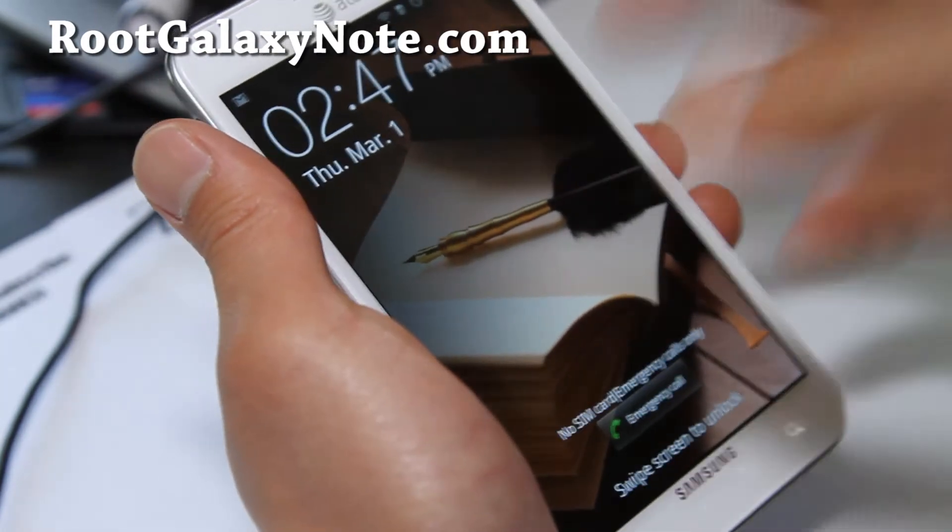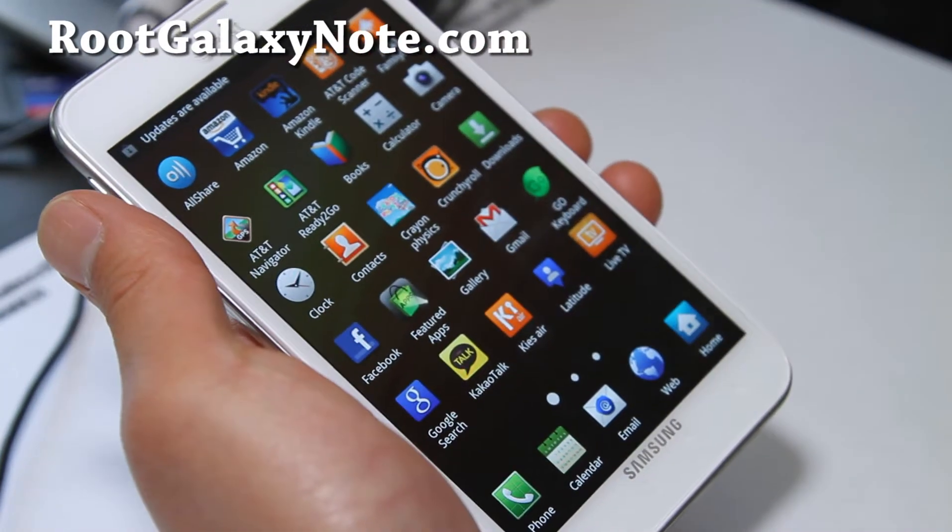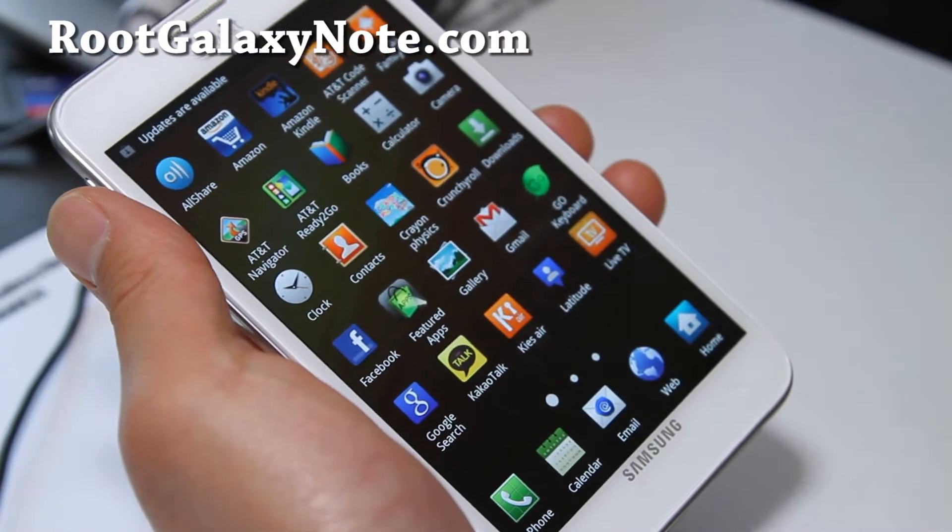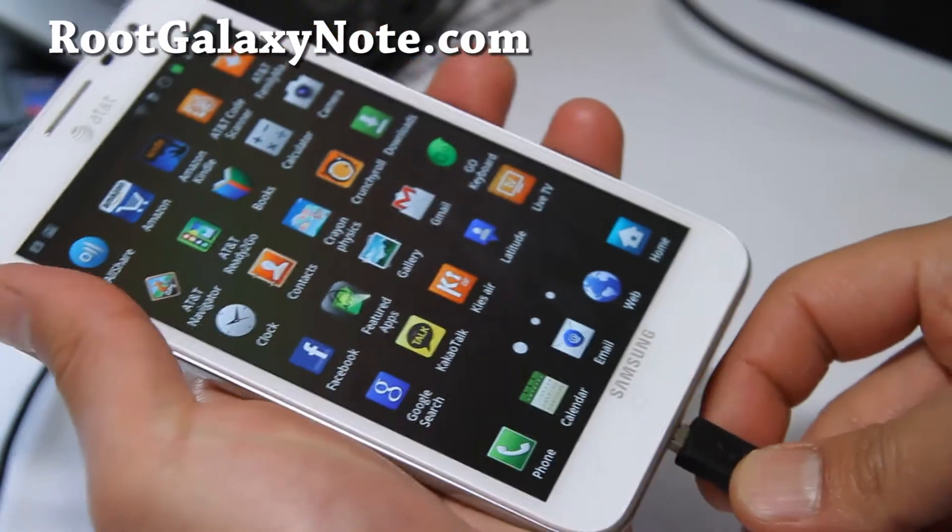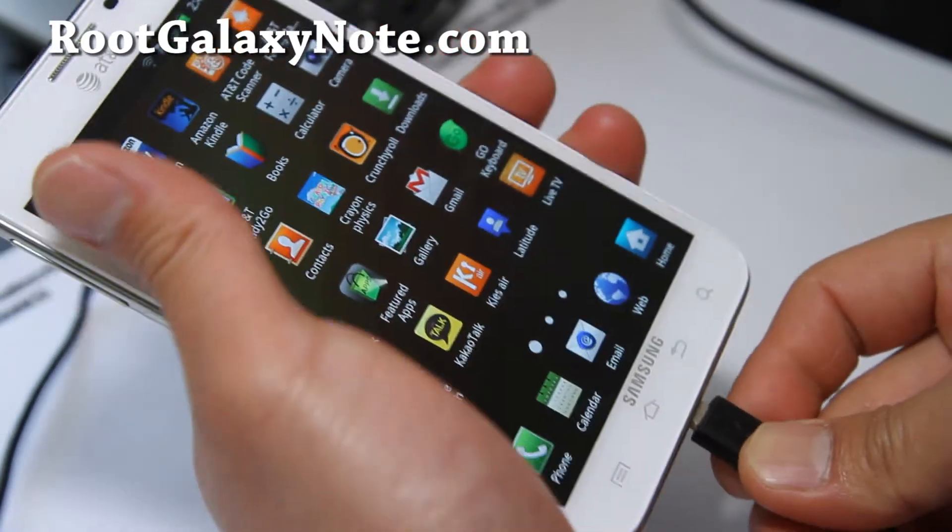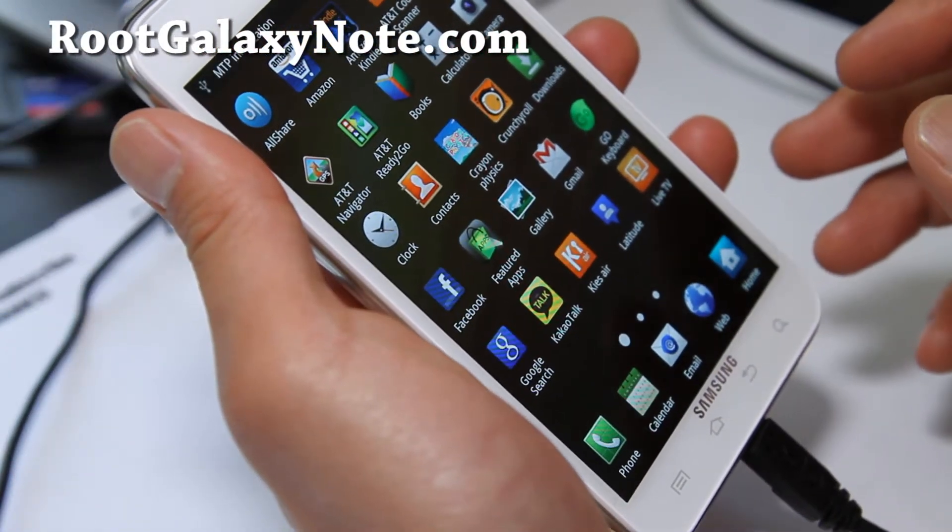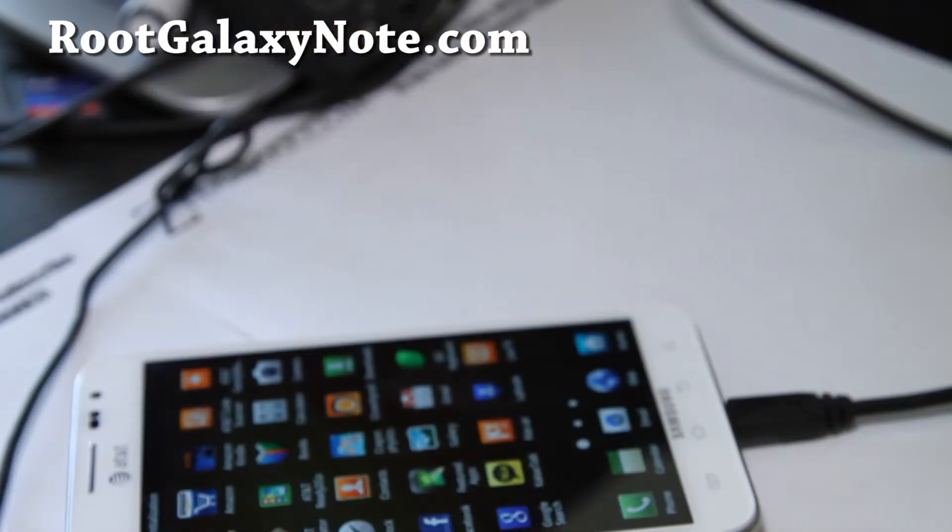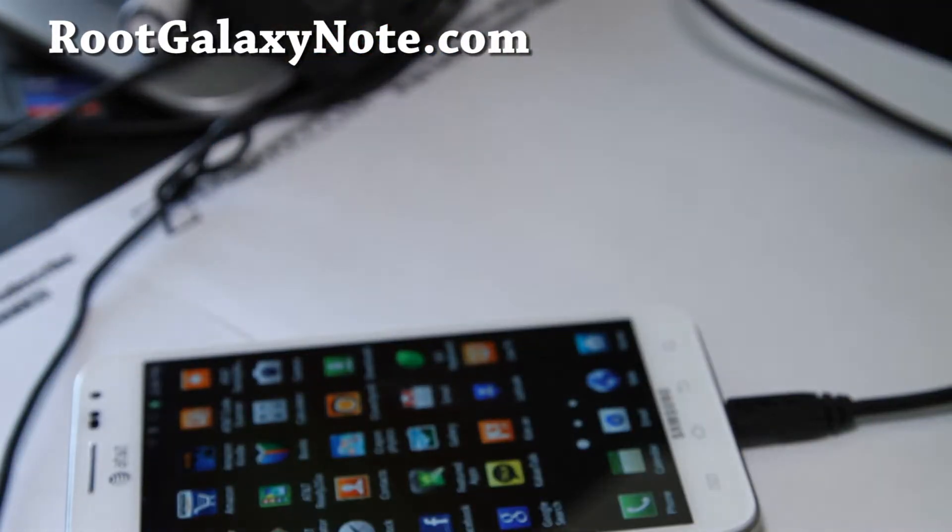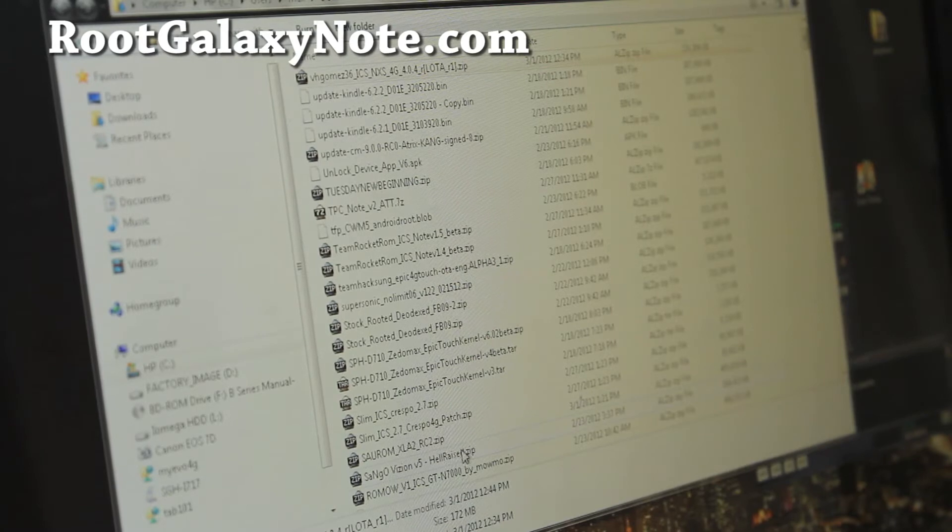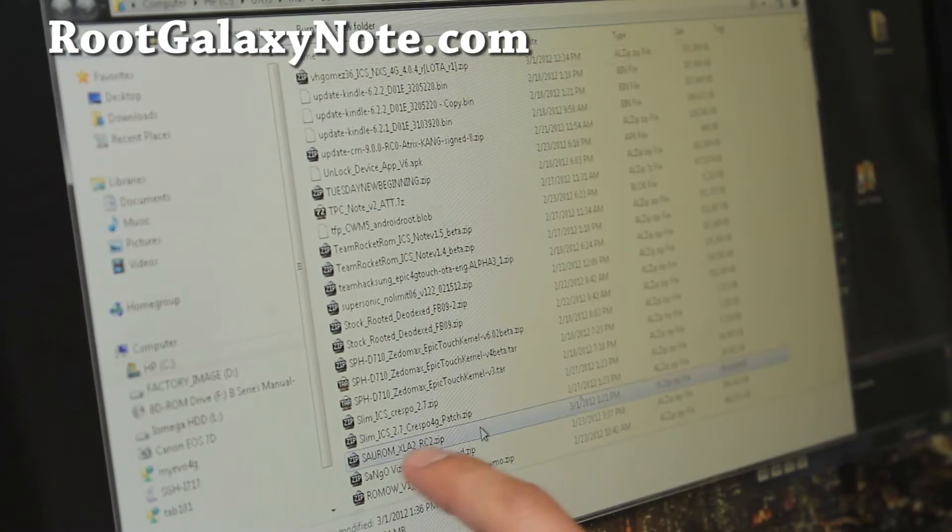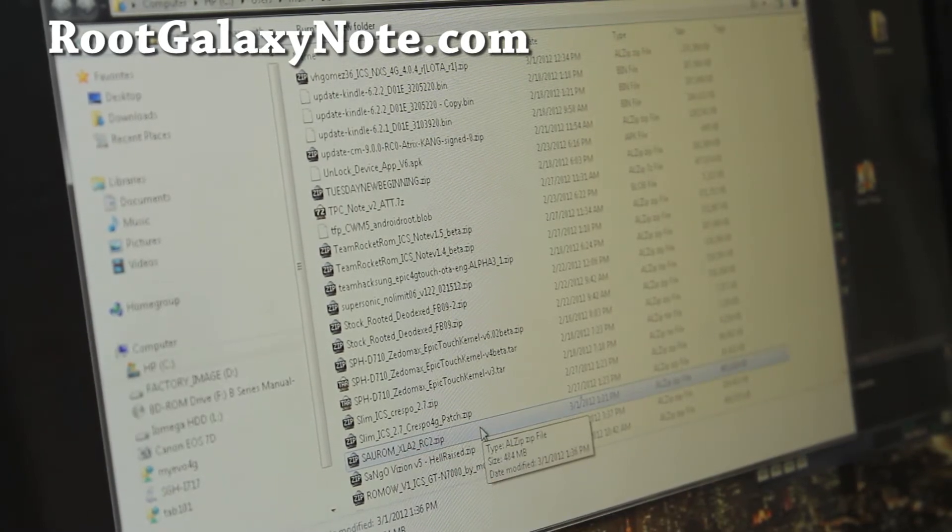First thing you'll want to copy over the ROM file. Connect the USB cable and let's go to the computer and copy the ROM file over. In this example, I'll be copying over Sarum ROM, which is one of the first ROMs for the AT&T Galaxy Note.